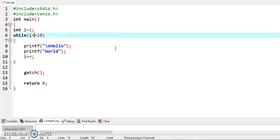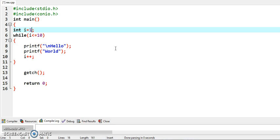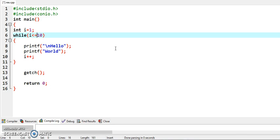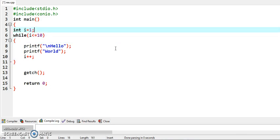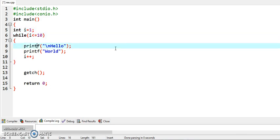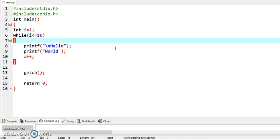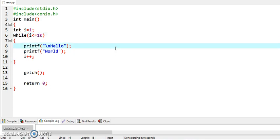What this program will do. It will start with i is equal to 1 and continue till the value of i is 10. So this loop will be executed 10 times, and every time it will display hello and in the same line hello world. So this program is basically to display hello world 10 times.